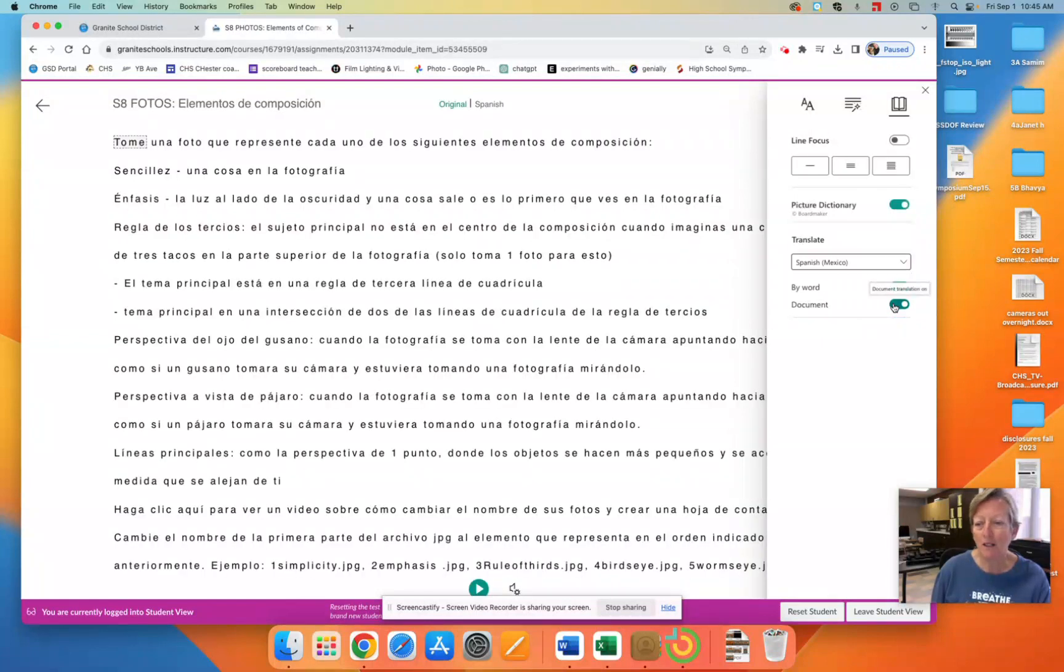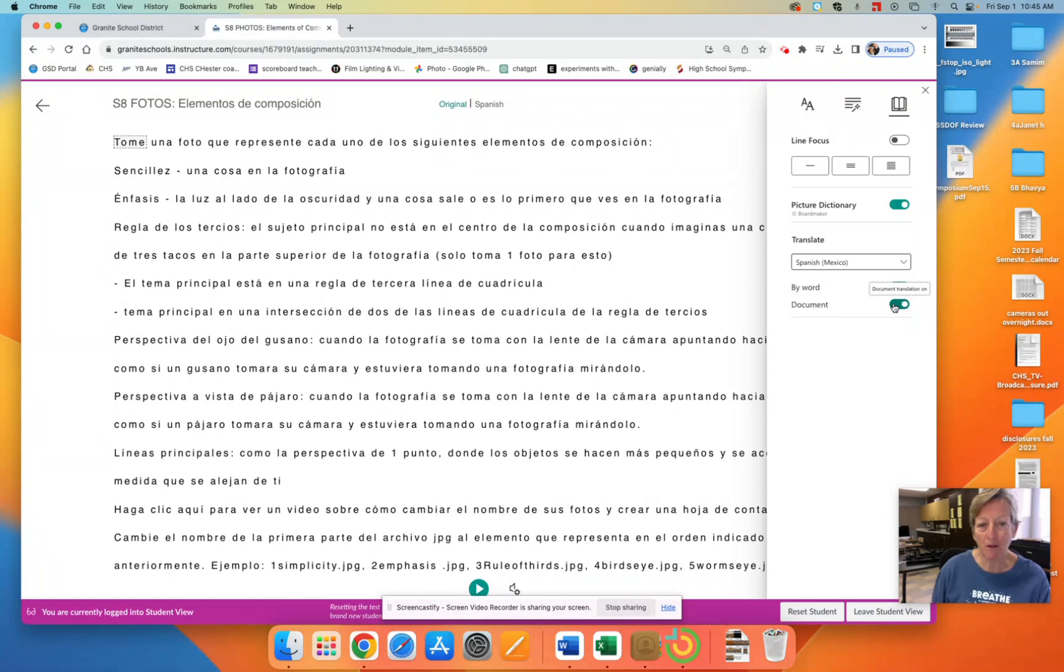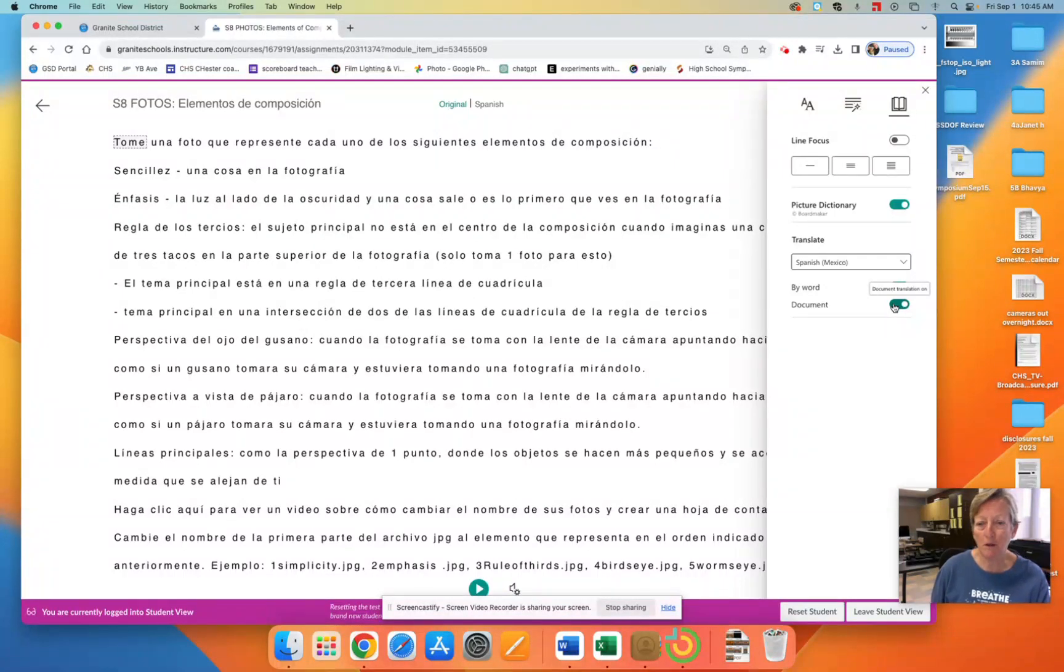And now students can see the individual assignment in their language of choice in addition to English, which is the way it was originally written.